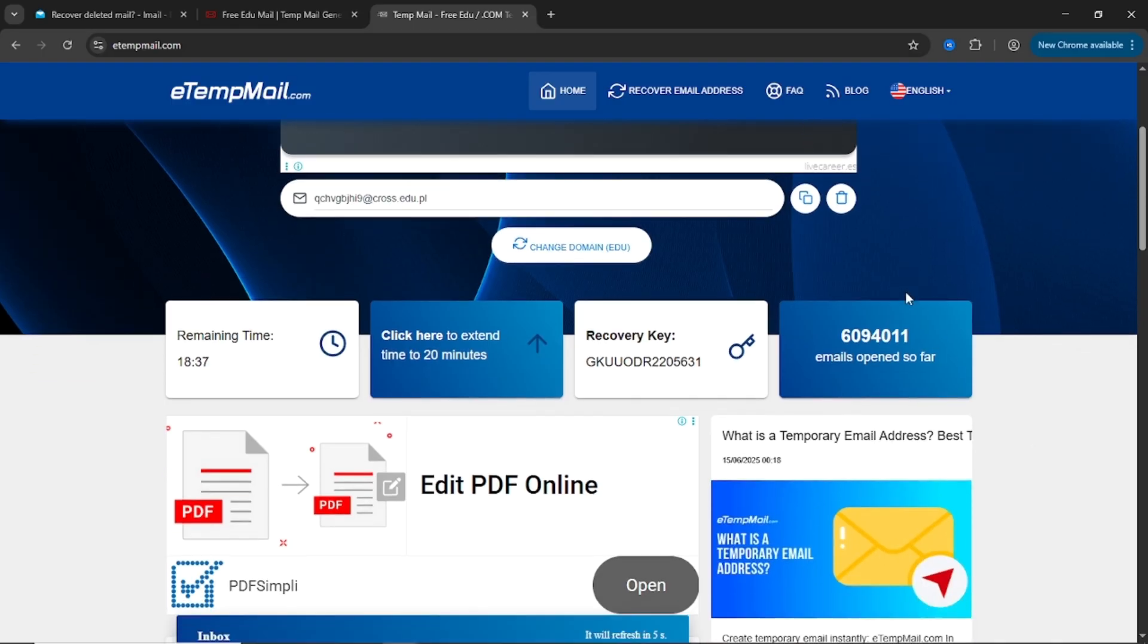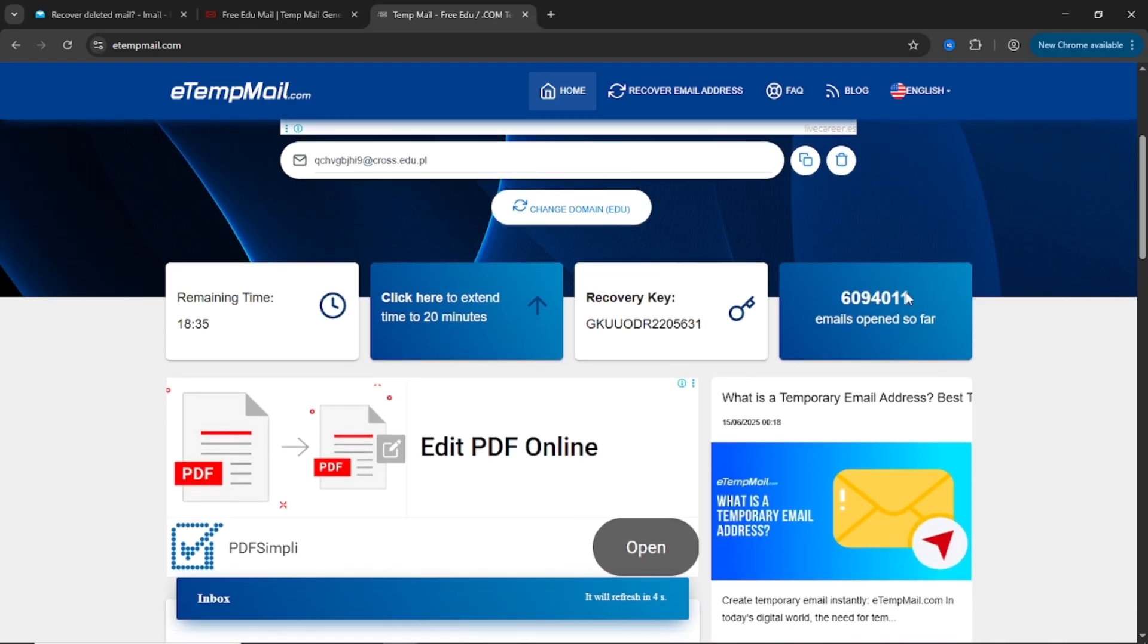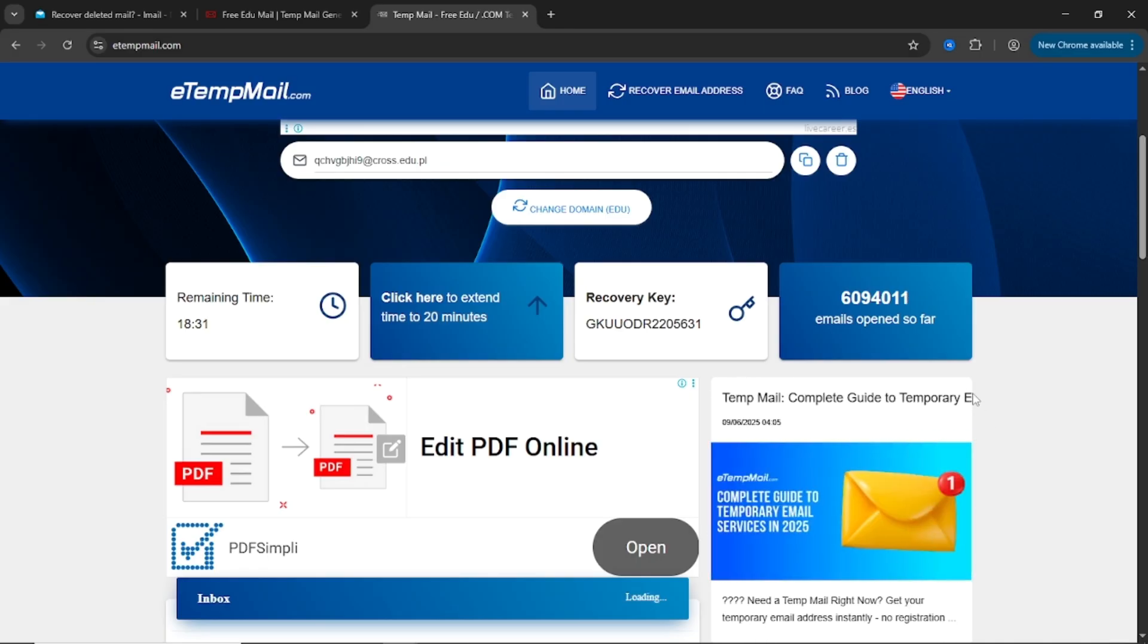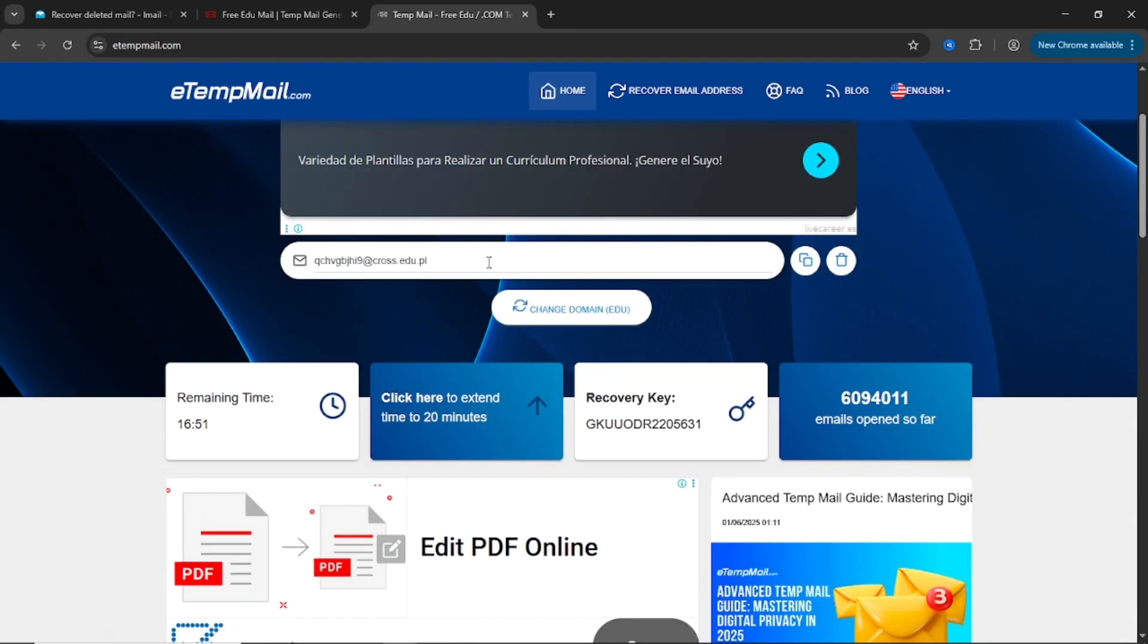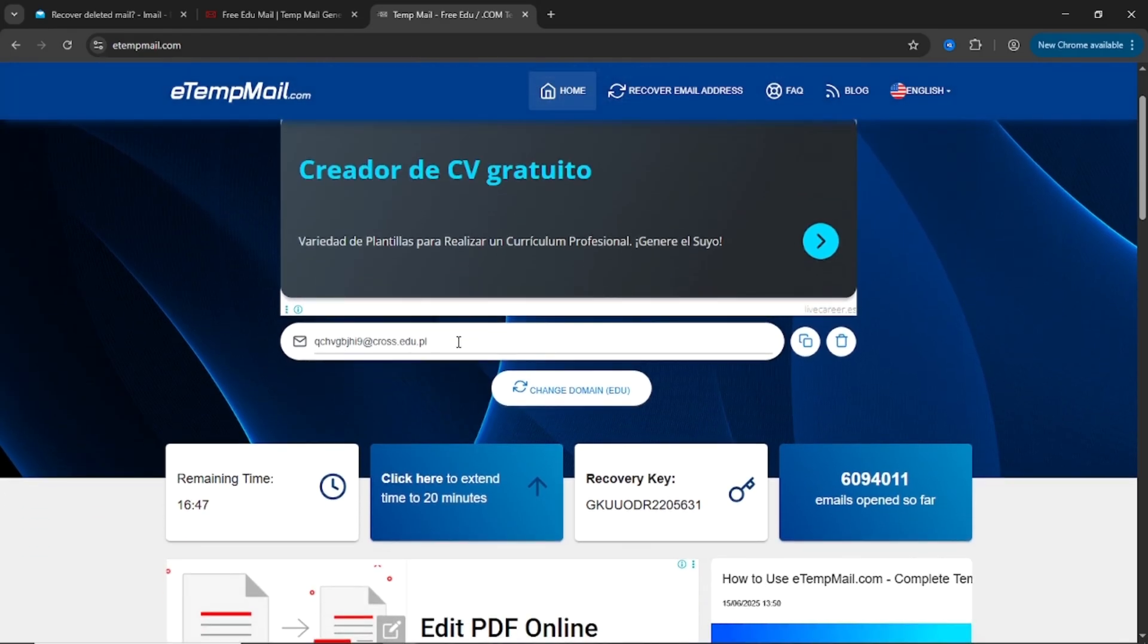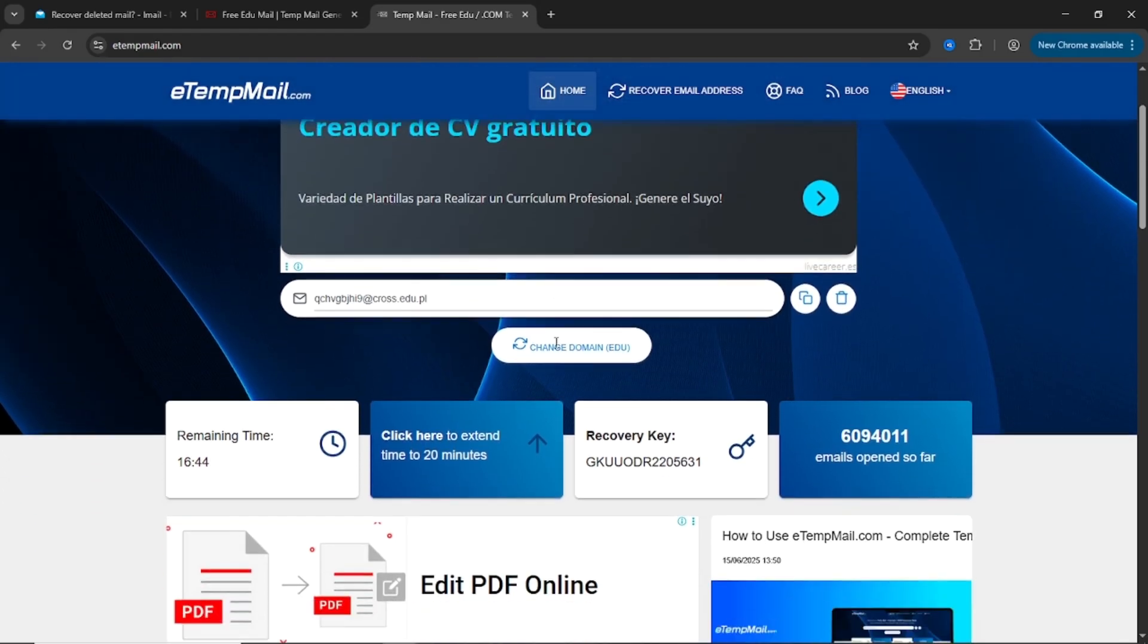First, you don't choose your username. Instead, you pick a domain, just like before, and the site automatically generates a full .edu email for you. It's fast. You don't have to overthink it.